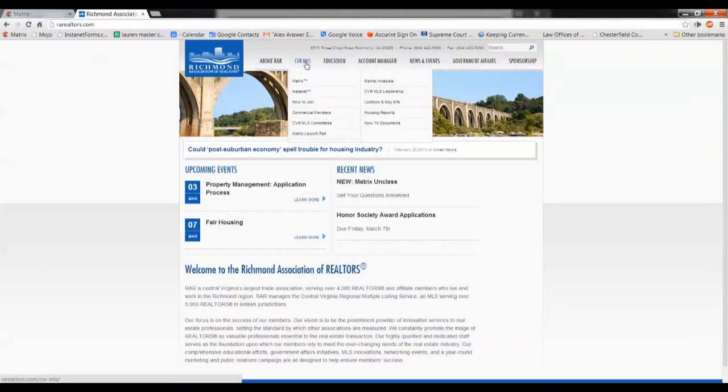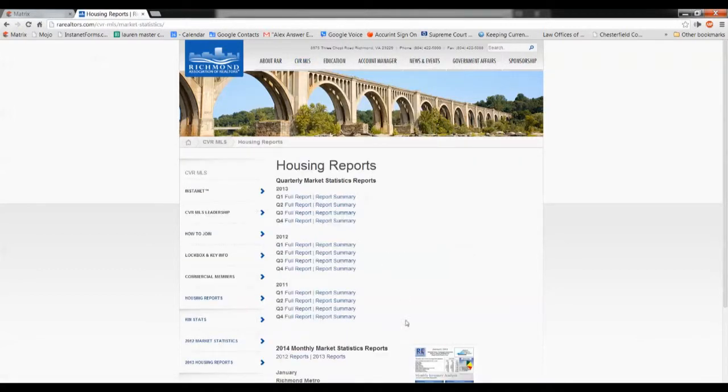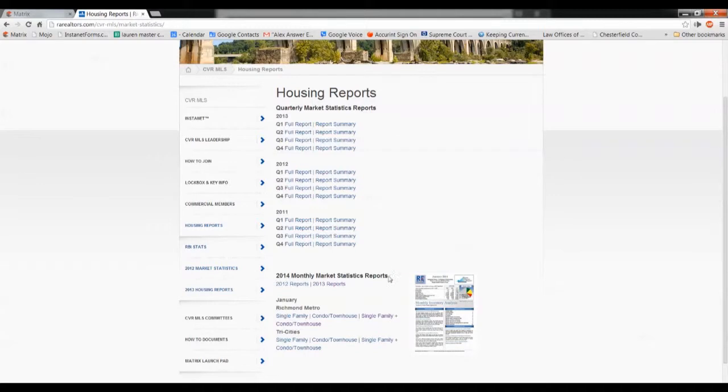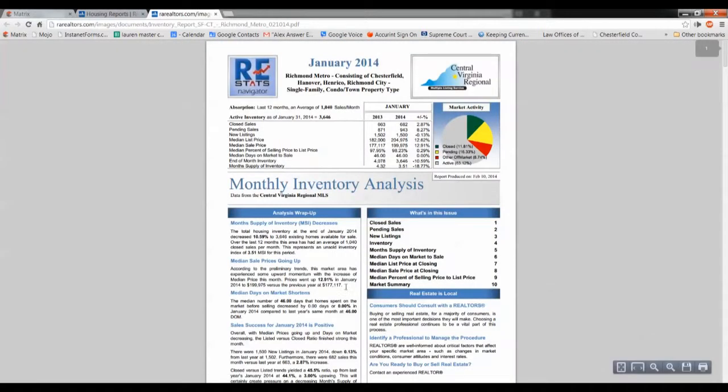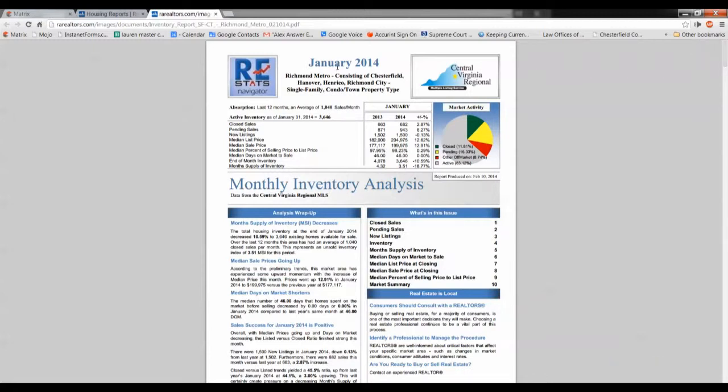If you go up to the top to CVR MLS and go to Housing Reports, you can see the last couple years, month to month, quarterly summaries, yearly summaries of what's been happening right here in Richmond. So, and if we come down to 2014, January, that's what we're going to be talking about this month, and I want to check out the single family plus condo townhome for the Richmond metro area. And that's going to be the main shift I'm going to be making. If you go back to last year, I was encompassing most of central Virginia. This year, I'm really just going to focus on closer into Richmond metro, which includes Chesterfield County, Hanover County, Henrico County, and then the city of Richmond.